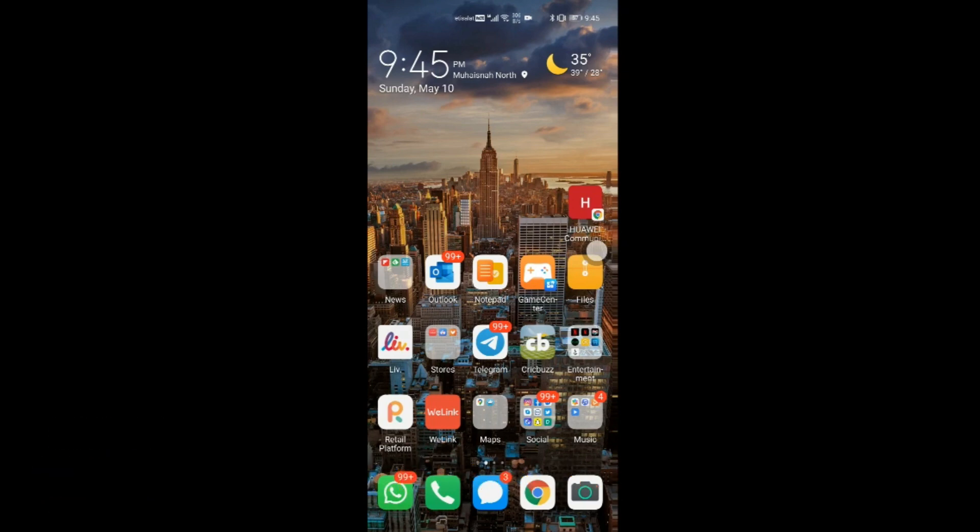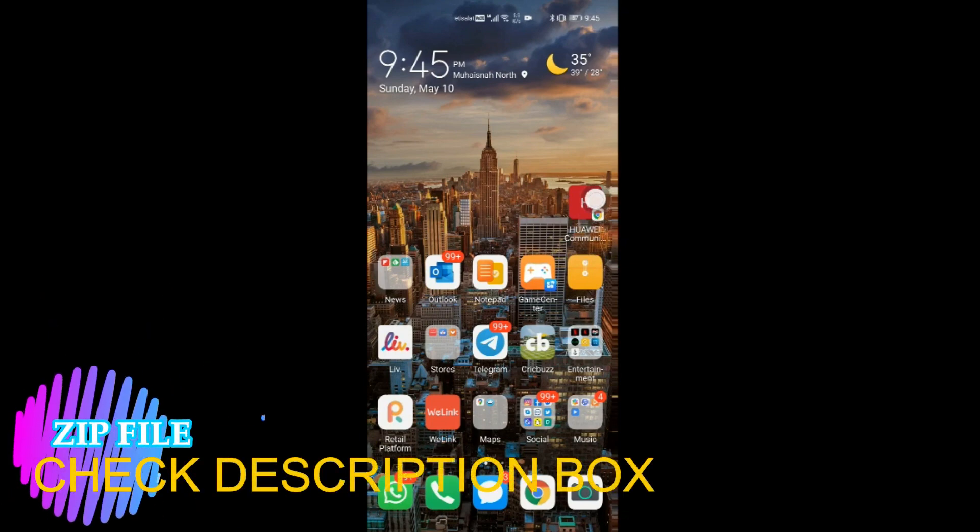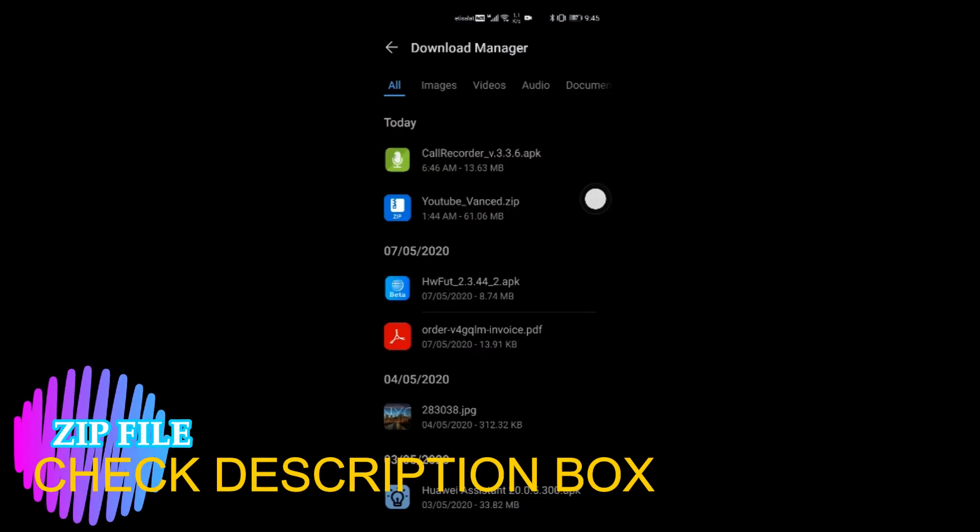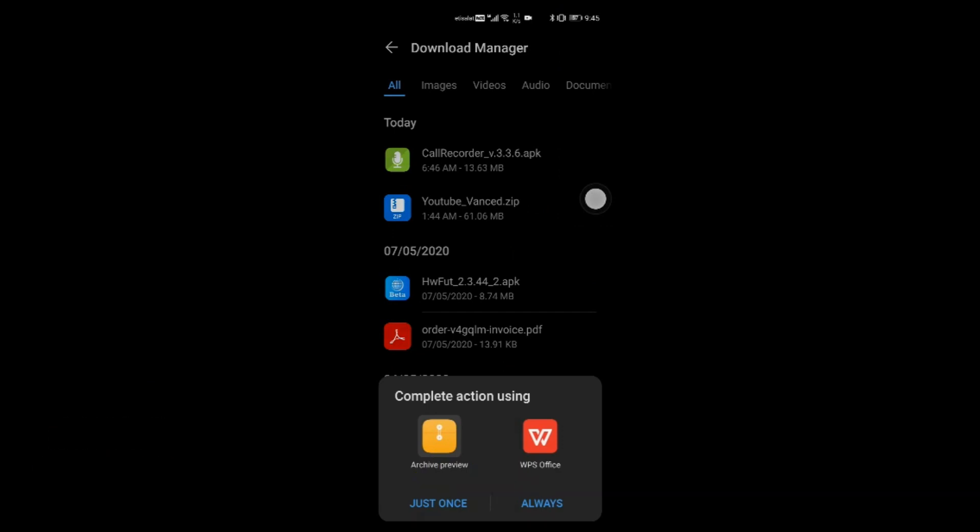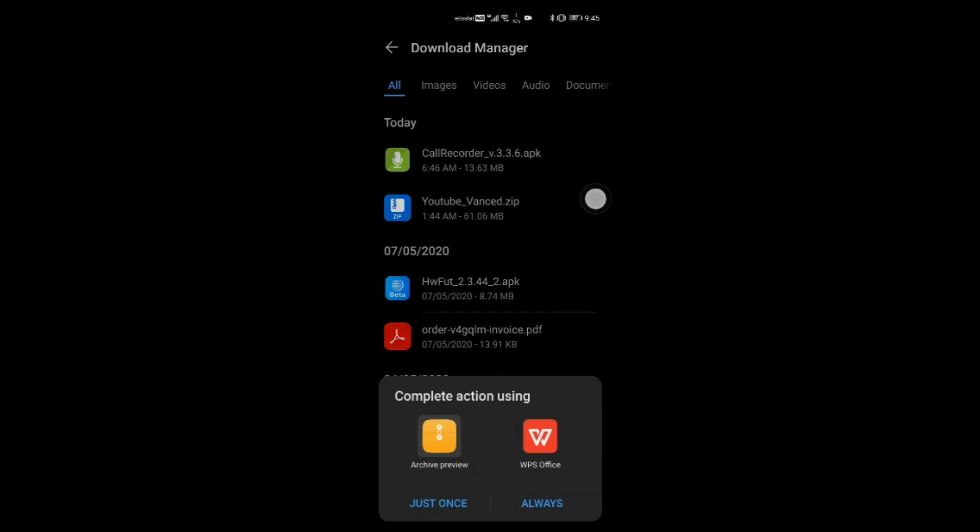In the above video that you are going to watch, I will be sending you one zip file as well. So once you get that zip file, all you have to do is open the zip file with archive preview. Once you have opened the zip file, the first thing that you need to install is MicroG.